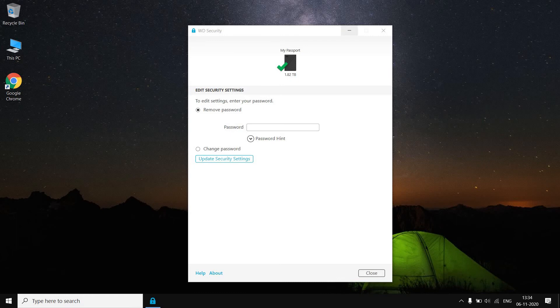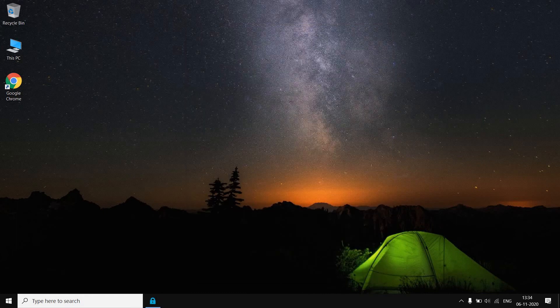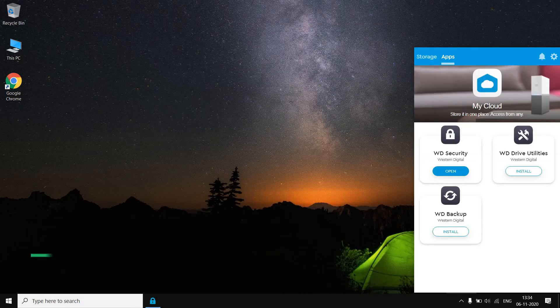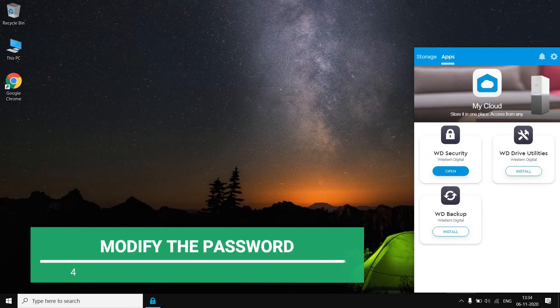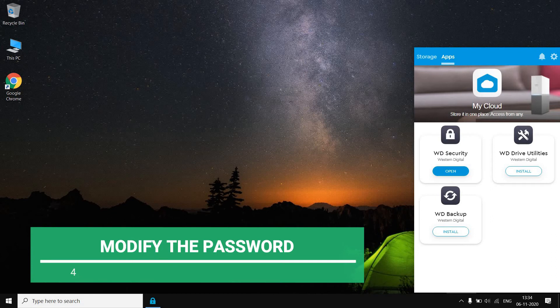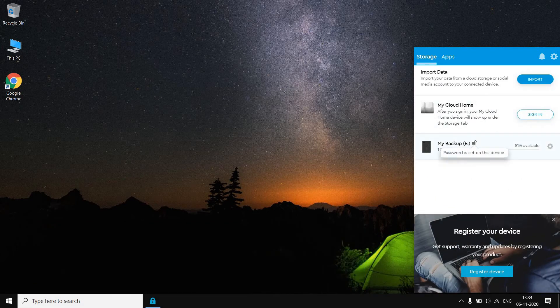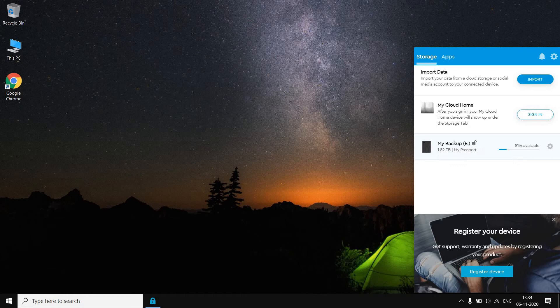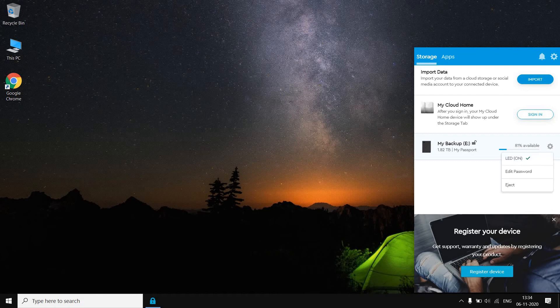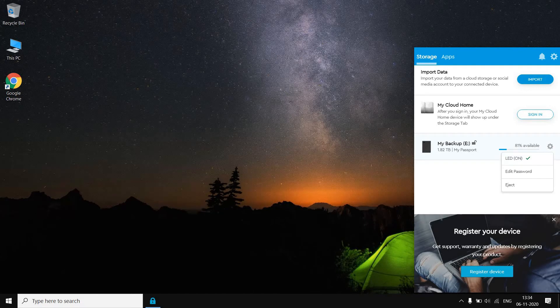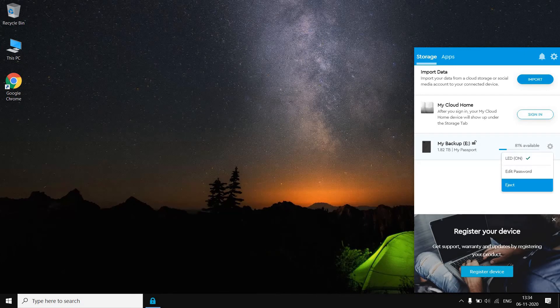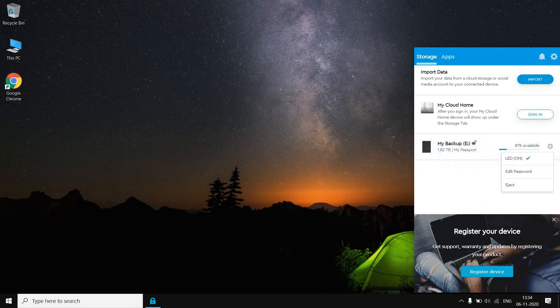Now how you can change the password. You have to go to this WD, and in this WD you have to go to Storage. In Storage you can see that it's unlocked and 81% available storage. In this you have to go to the Settings section. In Settings section you can turn on or off your LED and you can also eject your hard disk drive.